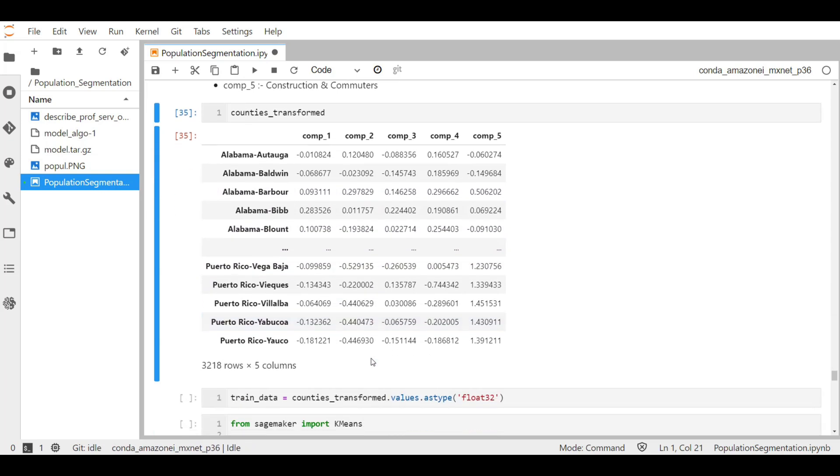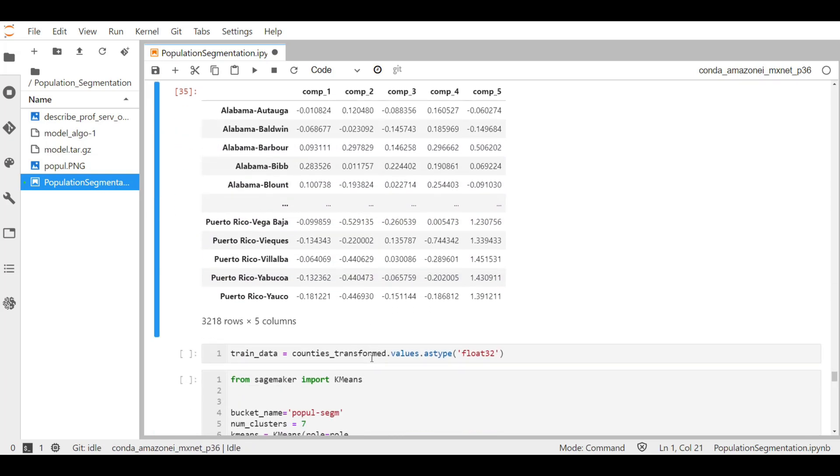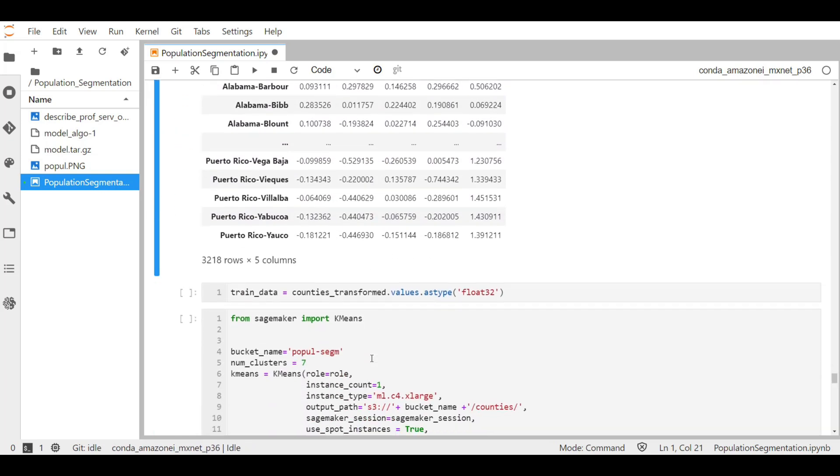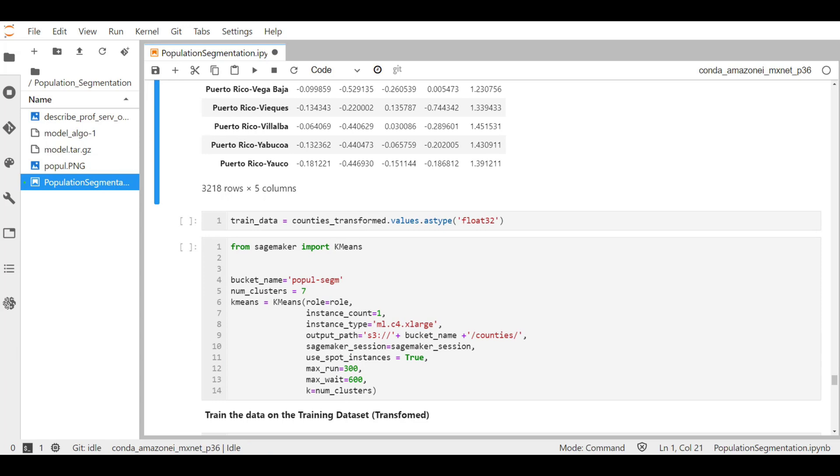So before we apply the k-means algorithm, first thing first, we prepare data for Amazon SageMaker by extracting the numpy array from the data frame and explicitly casting to float32.